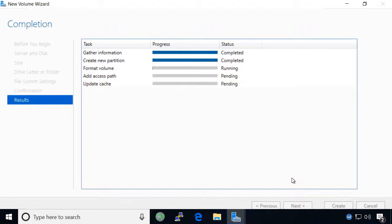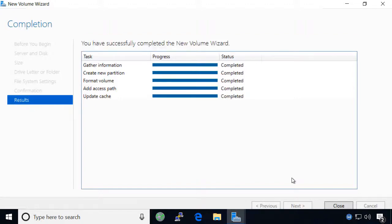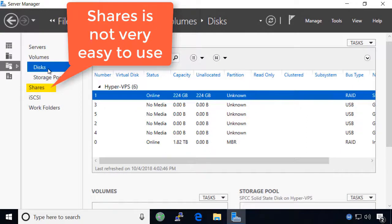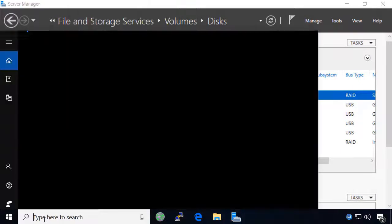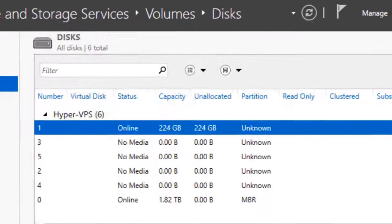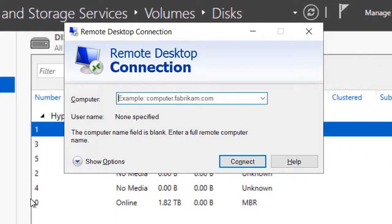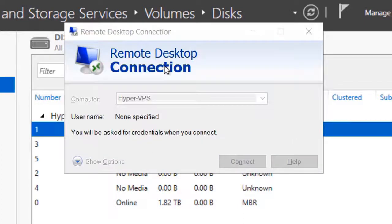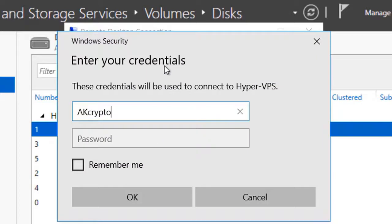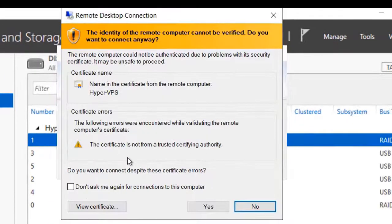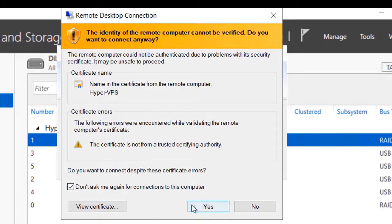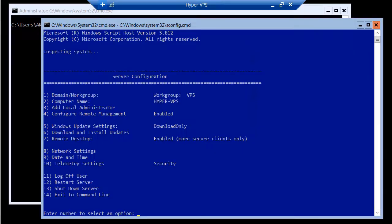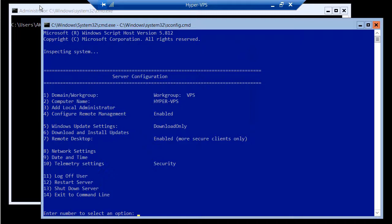When the volume is created, I find it easiest to share the folder from the command line of the server itself rather than the shares section of the server manager. Open a remote desktop connection from the start menu and use it to connect to your server by name or IP address. Enter your credentials and click yes to ignore certificate errors and connect to the server anyway. This message occurs because we are using a self-signed certificate instead of one we bought from somebody. It is not a problem.